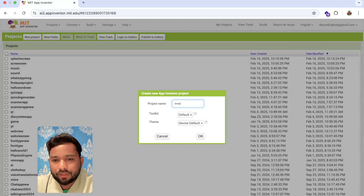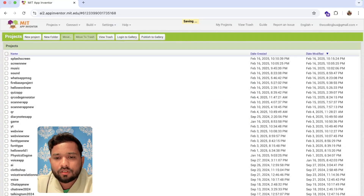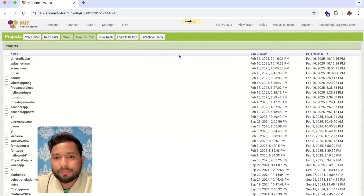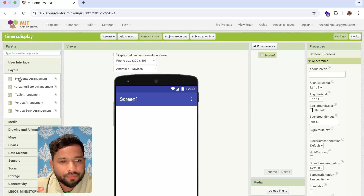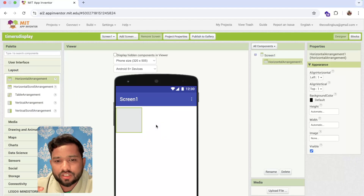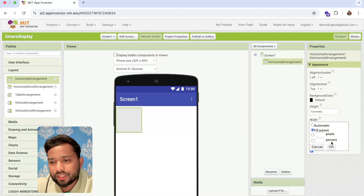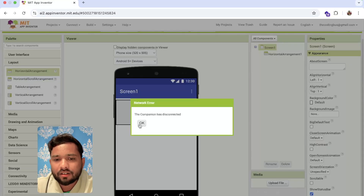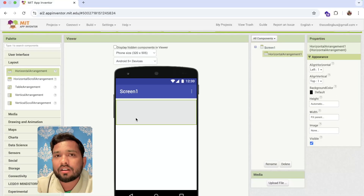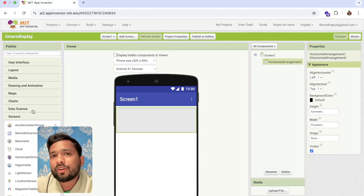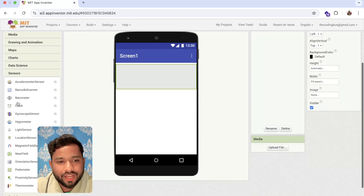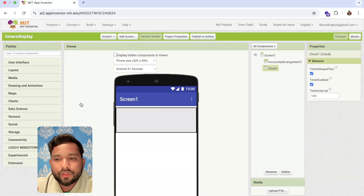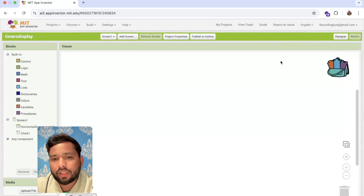So let's go. This is our app — here's the layout. I'm going to use the horizontal arrangement and make it fill parent like this. This is our main app and this is our top bar. For that we need to use the Clock, so click on Sensor and drag the Clock component here.